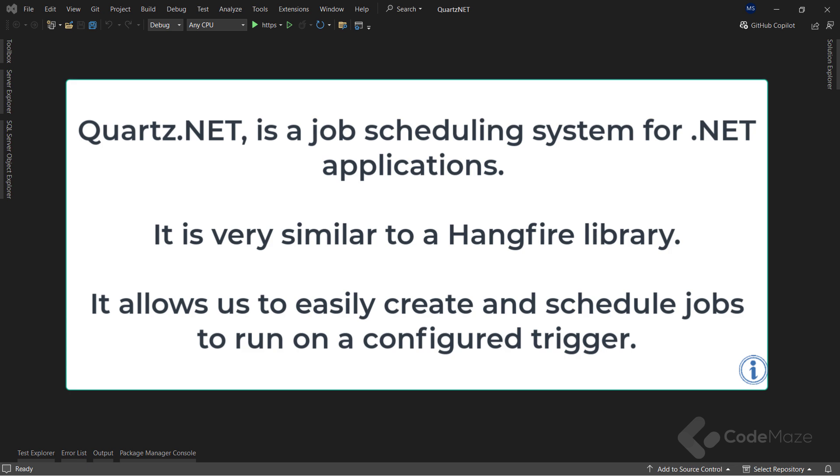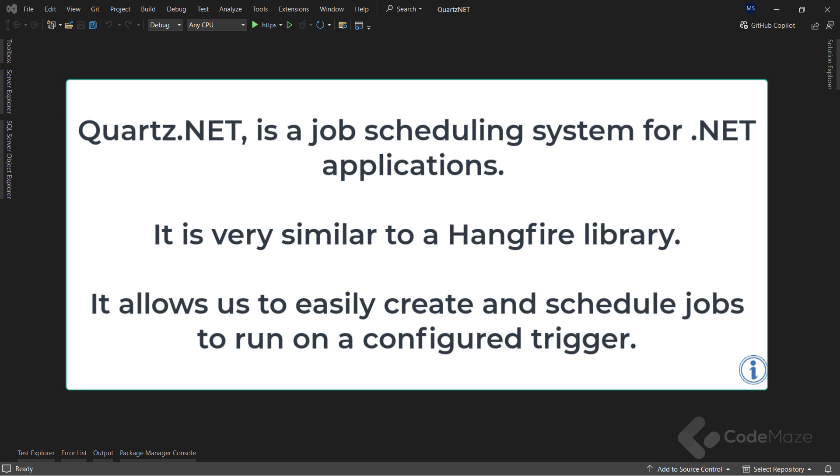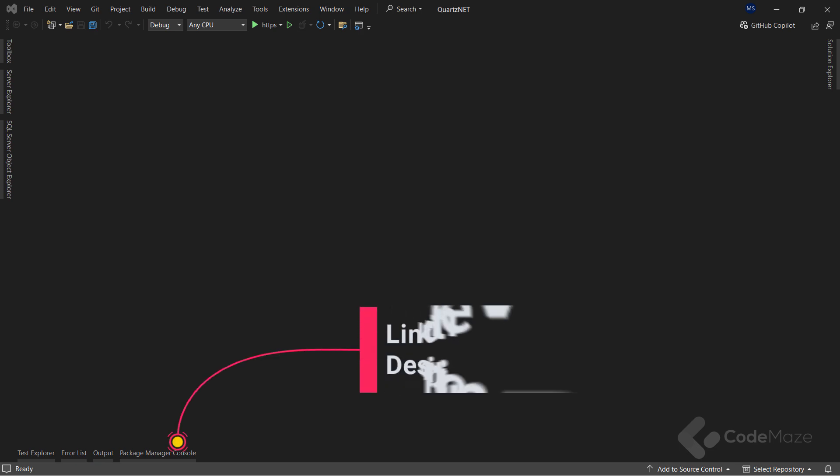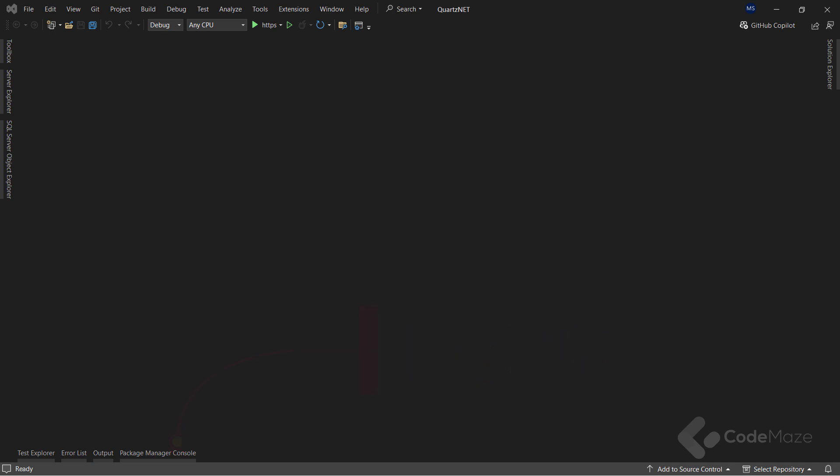Quartz.net, very simply put, is a job scheduling system for .NET applications. Very similar to a library such as Hangfire, quartz.net allows us to easily create and schedule jobs to run on configured triggers. Now I mentioned Hangfire, and if you want to learn more about that package that allows us to schedule background jobs efficiently and is also awesome, you can watch my previous video. The link will be in the description below.